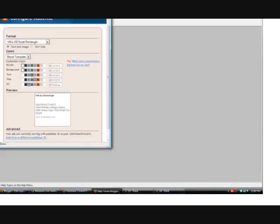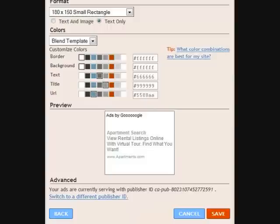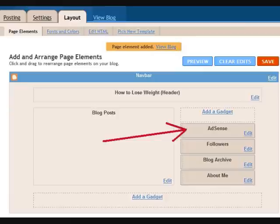Once you're configuring AdSense, you're going to choose the format — this is how you want your AdSense ads to look on your page. Click 'Format,' and the best format for the right side of the blog is the 160 by 600 vertical wide banner. Choose that from the drop-down menu. You can also choose your colors for the ads. Once you save, it'll say 'Page element added — View Blog,' and you'll see the AdSense block to the right, which means your AdSense is now on your page.